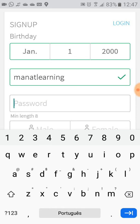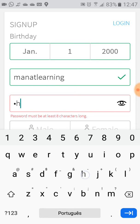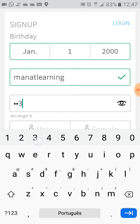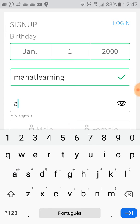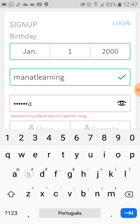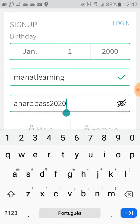Now you have to choose a password — make it a hard one. The password must be at least eight characters long. For example, if you put "12345678" the system won't accept it. Please create a more complex password.